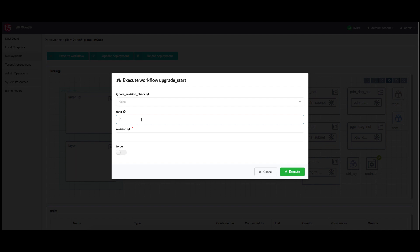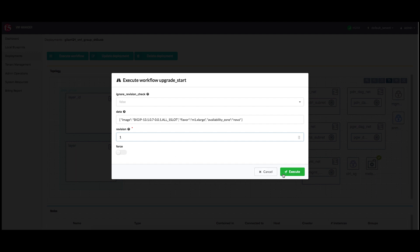Use the image ID for the new image to which you want to upgrade — in this case, it would be BigIP 13.1.0.7-0.0.1.all_one_slot. It is important to remember that the image value is case sensitive and must match the image name as it appears in your VIM project. In the revision number, increment that value by at least one, leave all other default values, and then click execute.